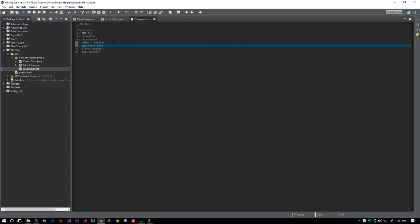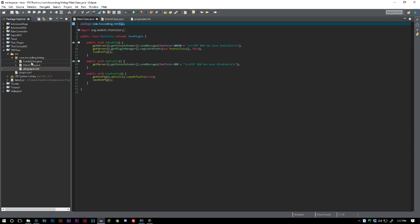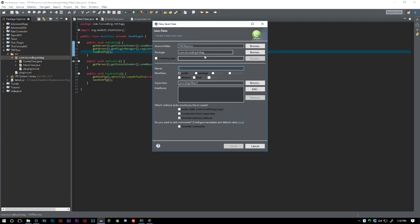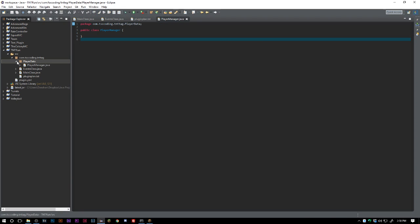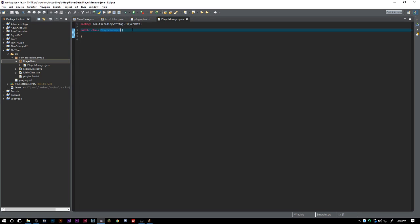We want the ghost effect — what happens after a player dies — which is spectator mode. We also want a player manager and a game manager. I've already created an events class and a main class, so let's go ahead and create our player manager. We'll put it in a new package called player data, so that if we ever want to add more player data classes like a skills class, we can.